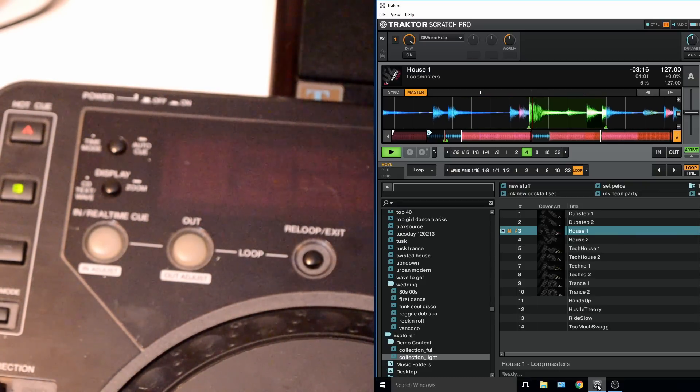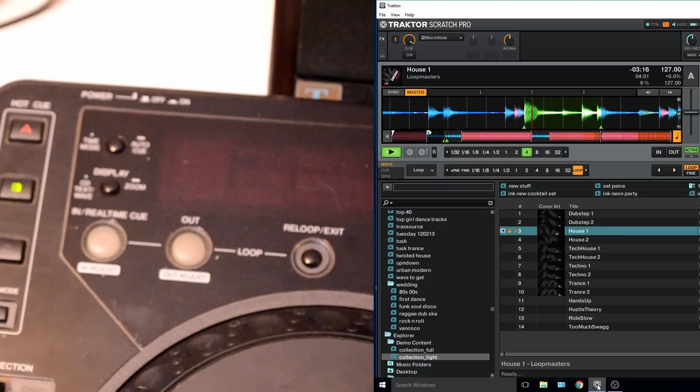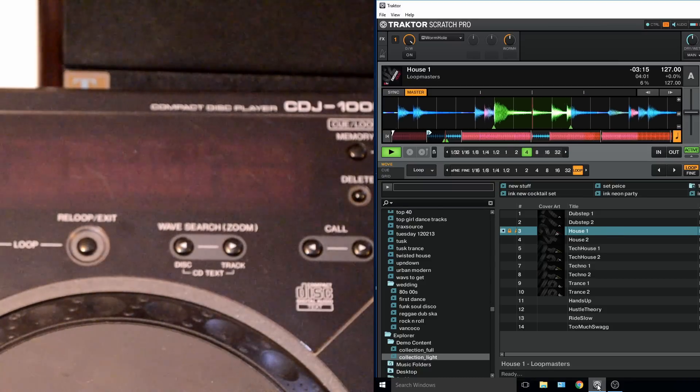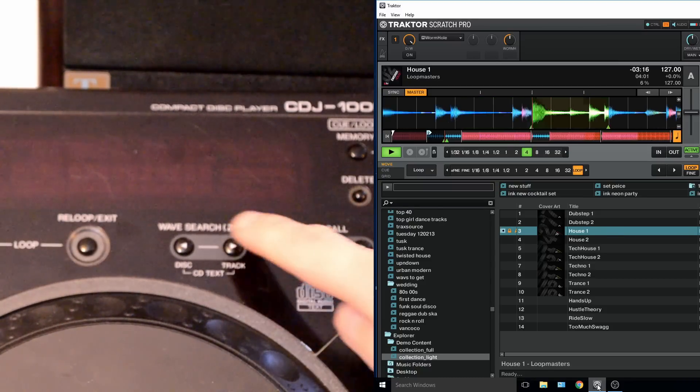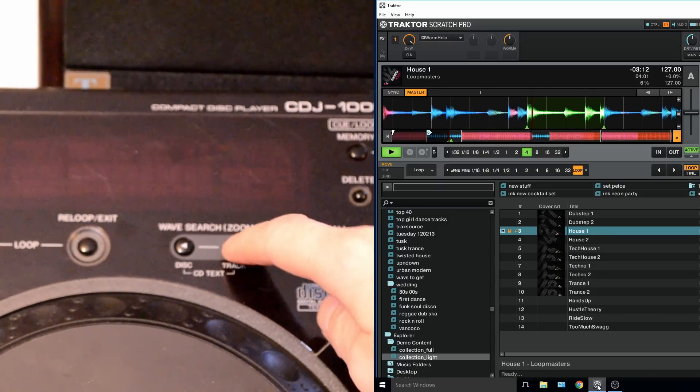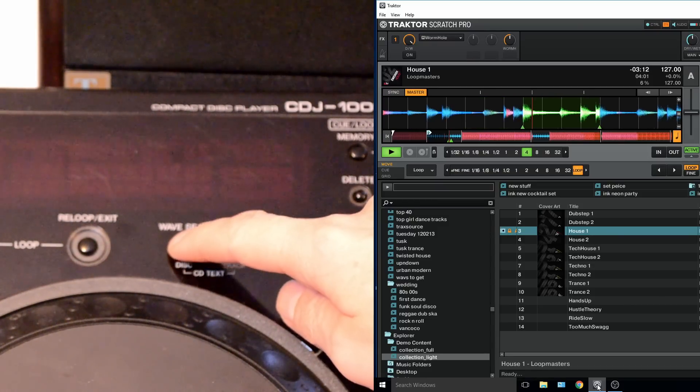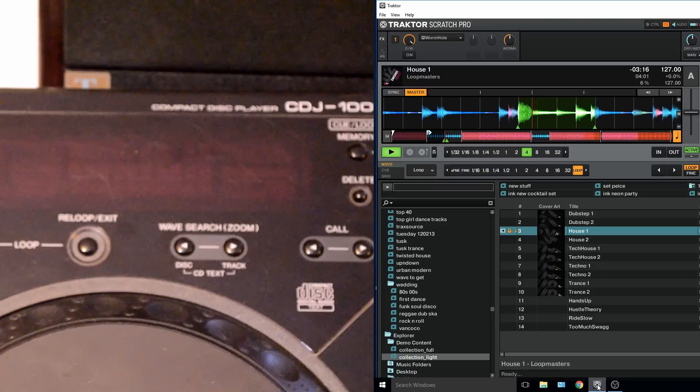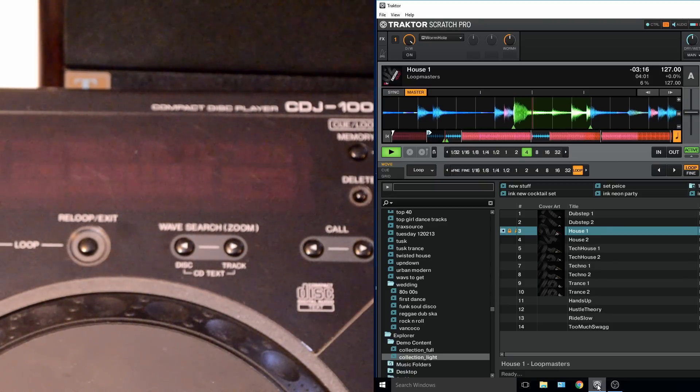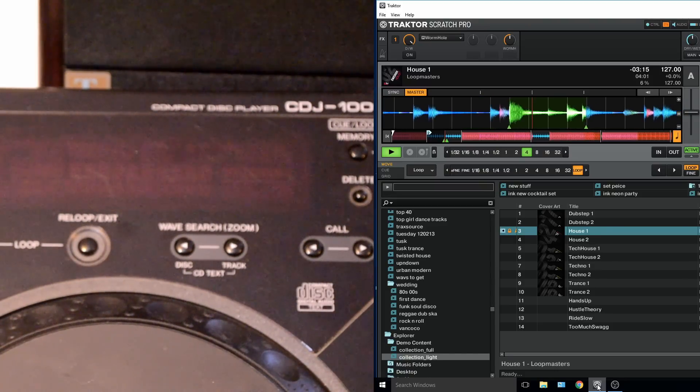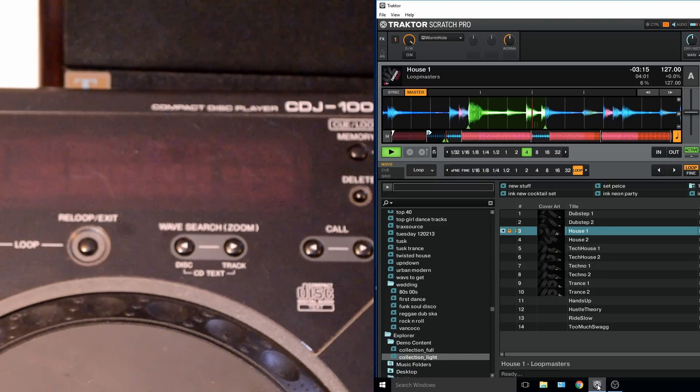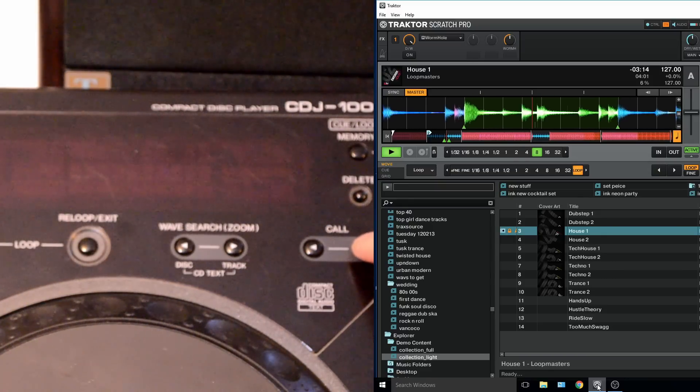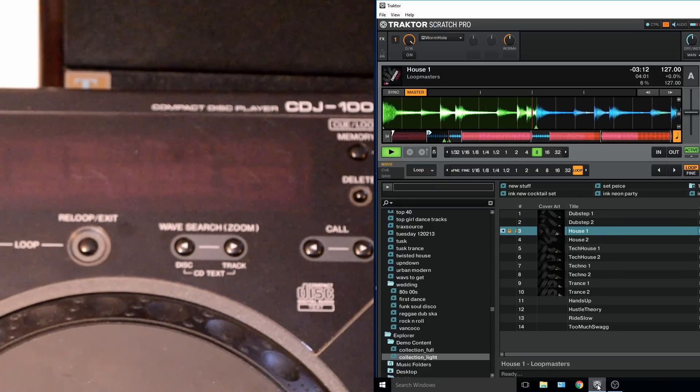The same controls work on the Z2 as normal. You can move the loop backwards and forwards using the wave search zoom function, and that just skips forward whatever the size of the loop is. Then you can use call to change the size of the loop. And likewise, all of the controls on the Z2 just work as normal.